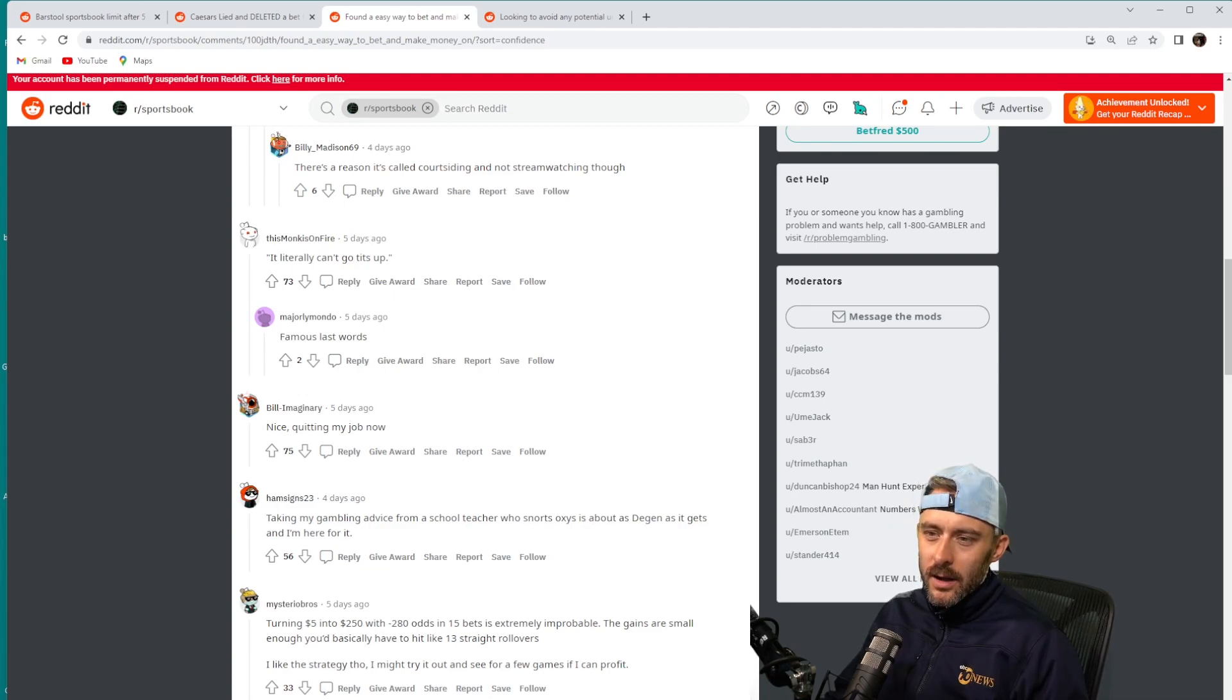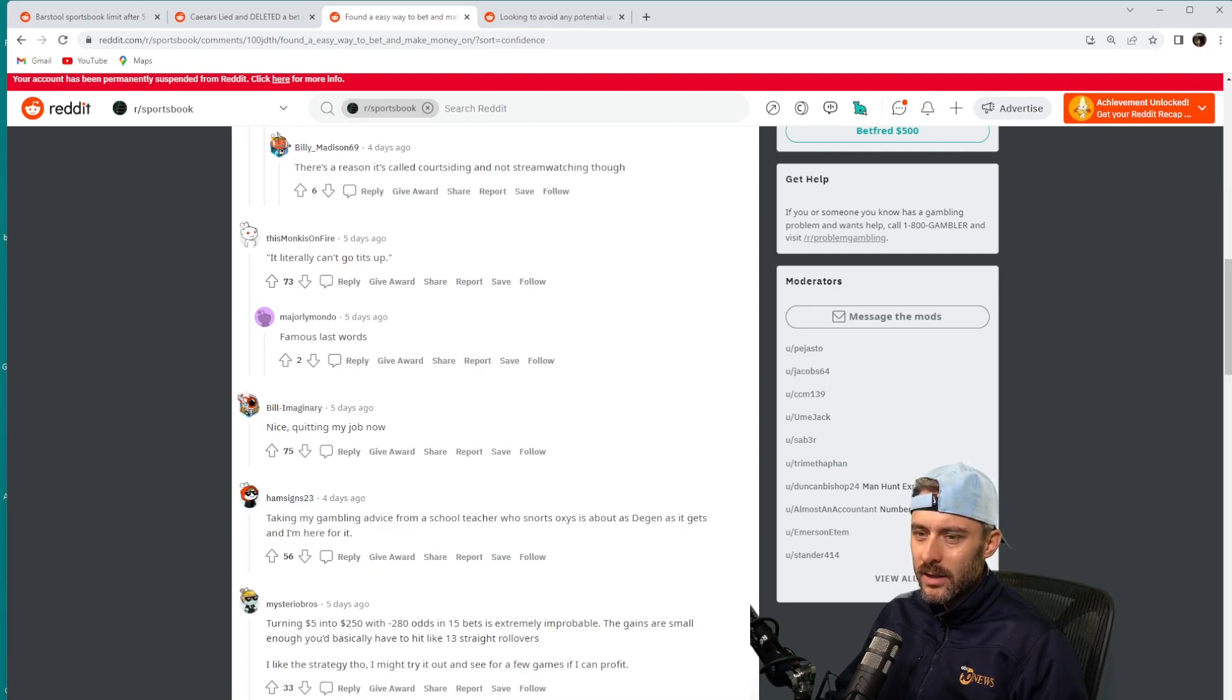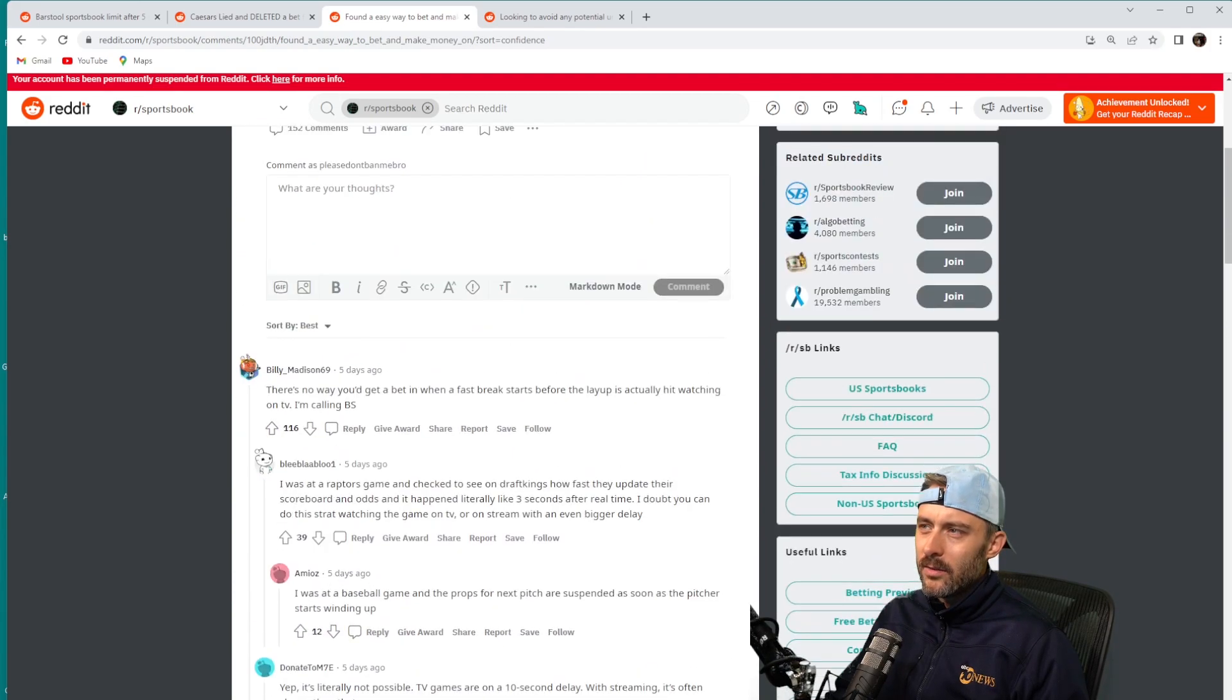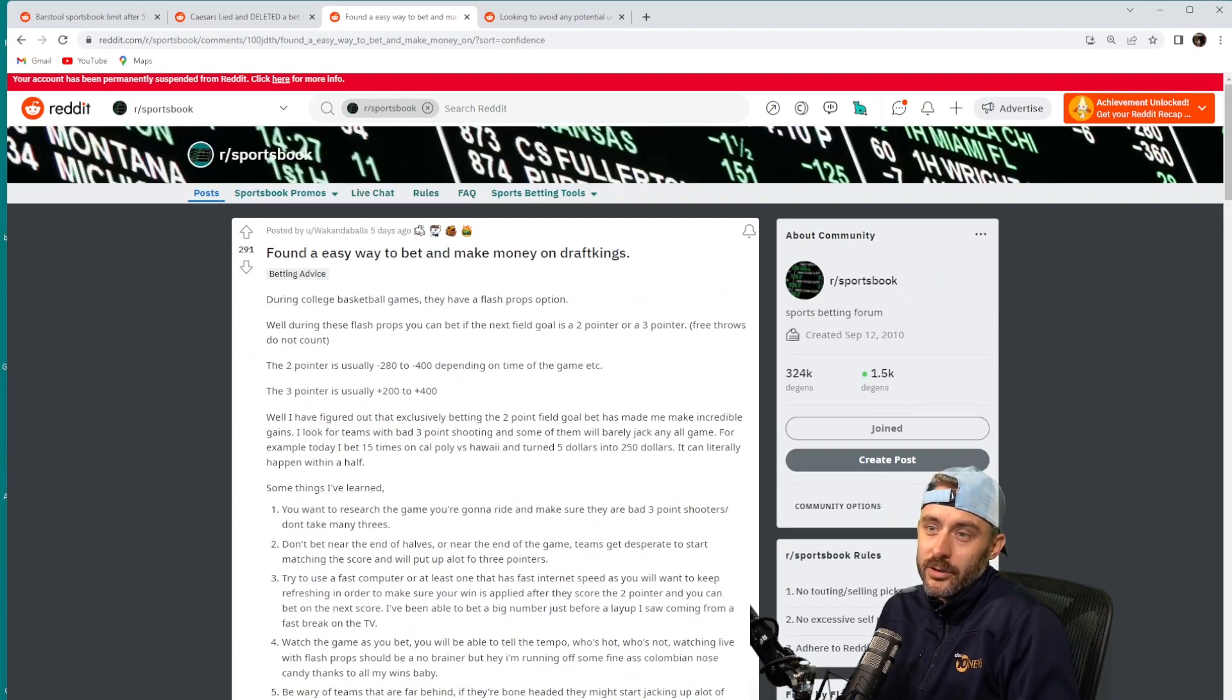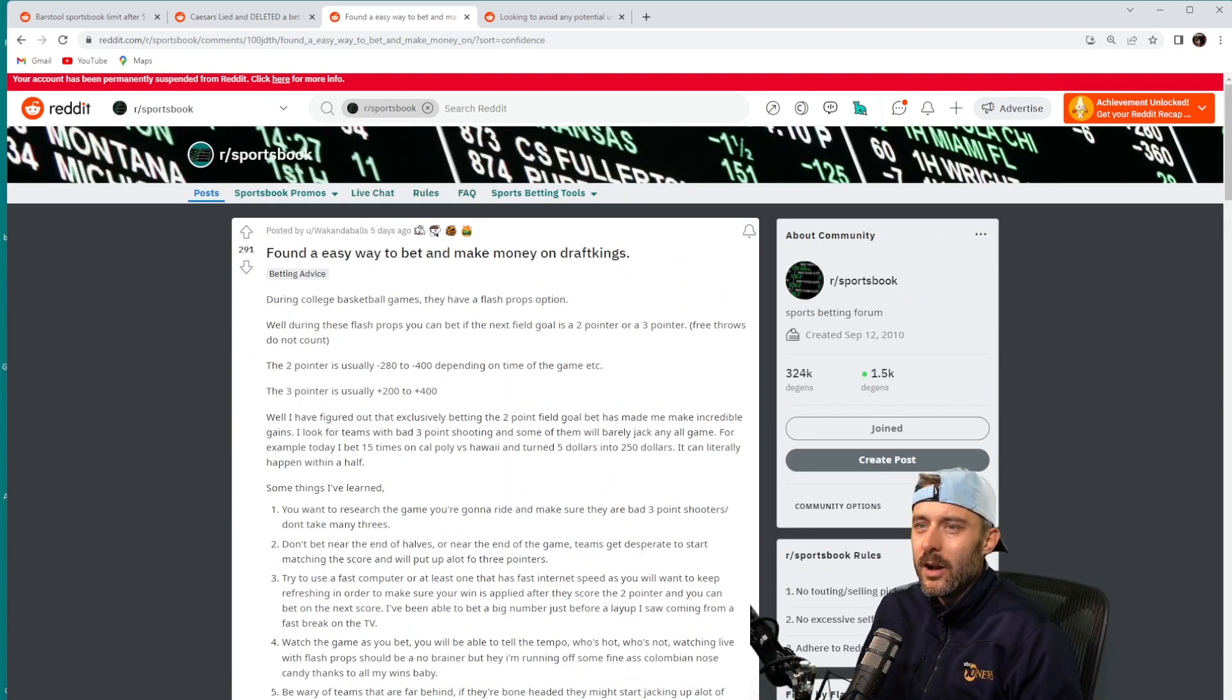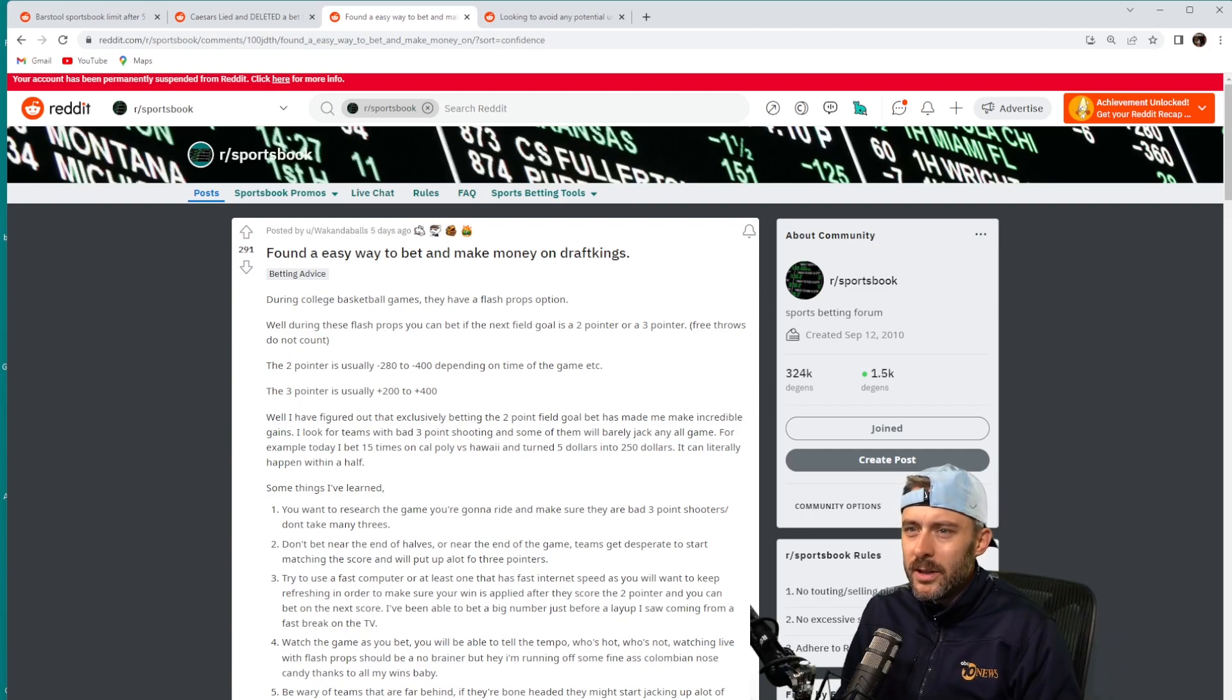Every live betting edge or niche I've ever developed goes belly up pretty fast after getting cocky and greedy. So yeah, I think a lot of the commenters are right. This might also be small sample size as well. I mean, how long has this guy been doing this?